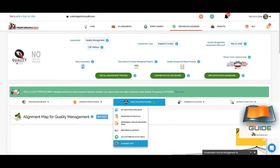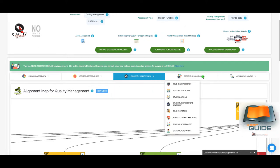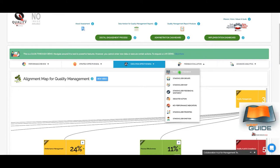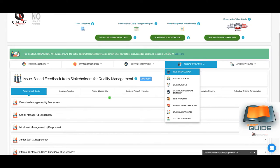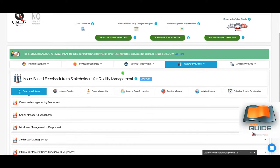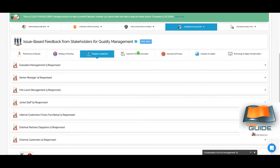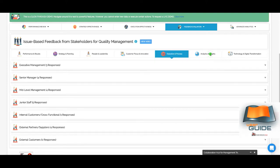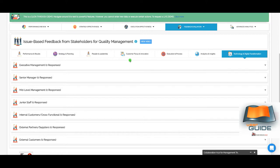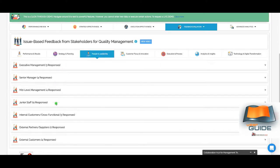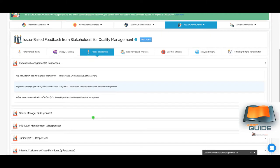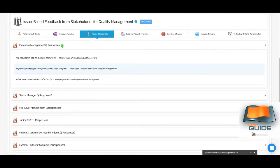The Feedback Evaluation section covers all core stakeholder feedback received. Issue-based feedback shows broad issue categories under quality management — such as Performance and Results, Strategy and Planning, People and Leadership, Customer Focus and Innovation, Execution and Process, Analytics and Insights, and Technology and Digital Transformation. Selecting a category like People and Leadership shows responses by stakeholder group — for example, executive management with three responses — which you can open and read.